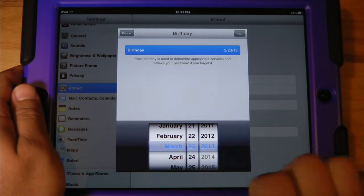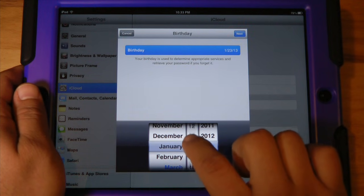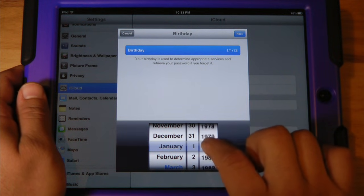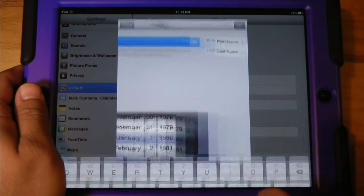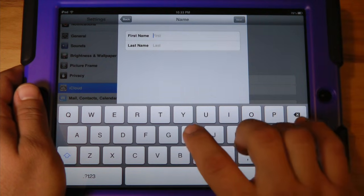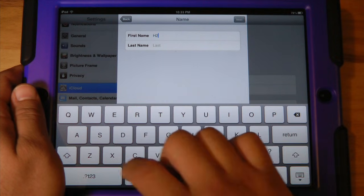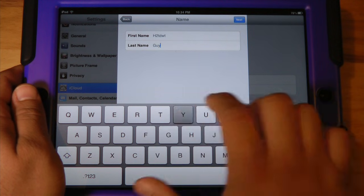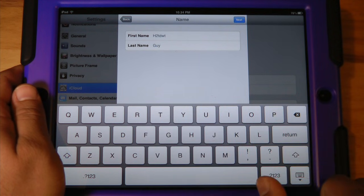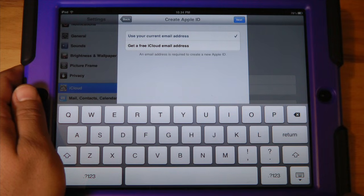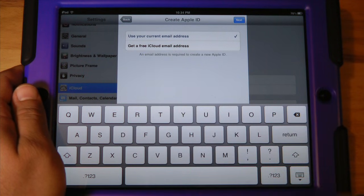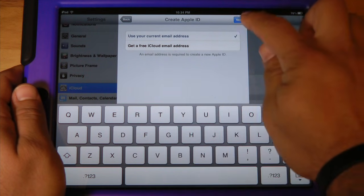Here it's going to ask you your birthday — we're just going to make one up. Then it's going to ask you your name; hit next. If you'd like to use your current email address you can check that box, or if you'd like a brand new iCloud email address you can check down there. I'm just going to go ahead and select 'current email address'.